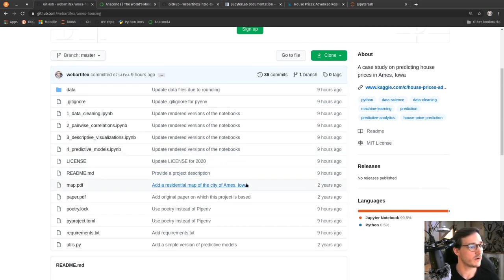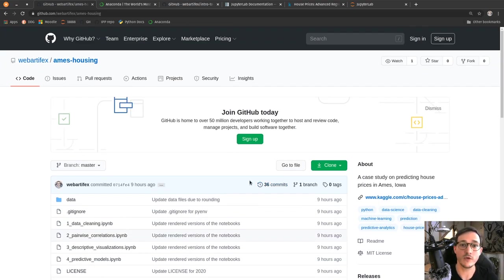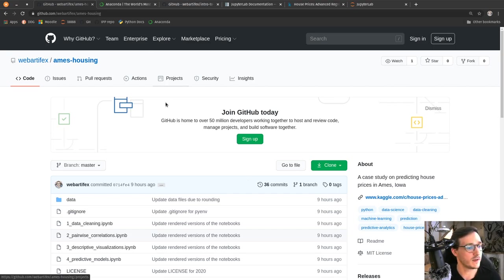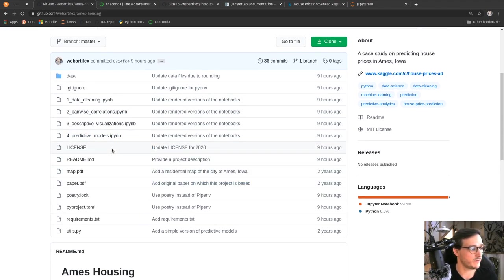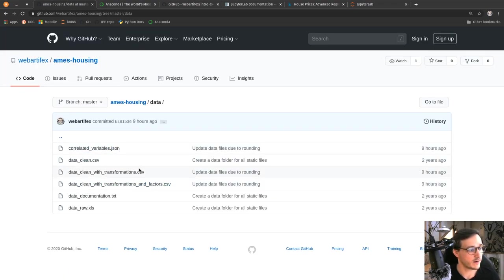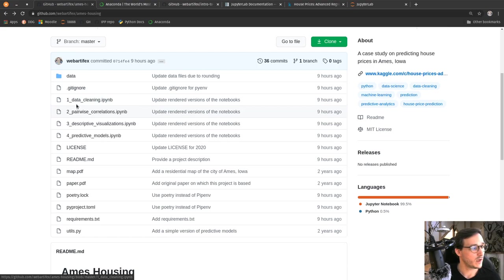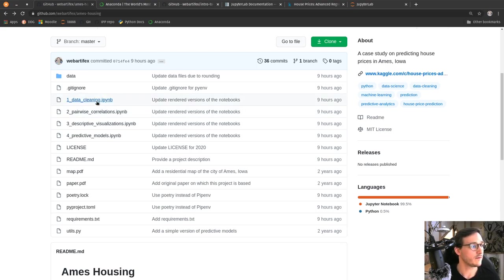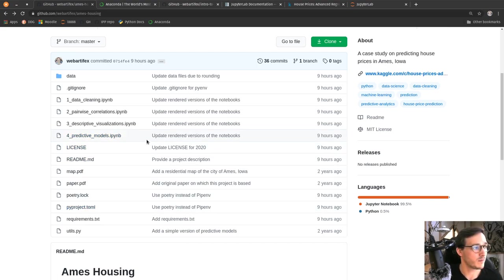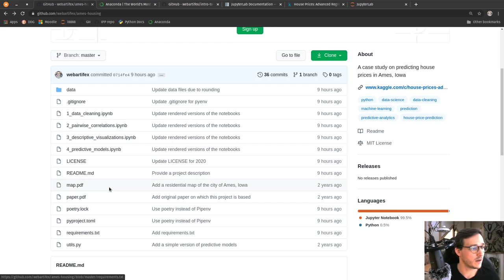This is a presentation of using some simple machine learning algorithms to predict house prices. If you go to this link, you see a couple of files and one folder. There's a data folder — click on that and you see a couple of CSV files and some other files that contain the data. Then we have four files starting with the numbers one through four — these are Jupyter notebooks which are the data formats in which we present the analysis of this case study.